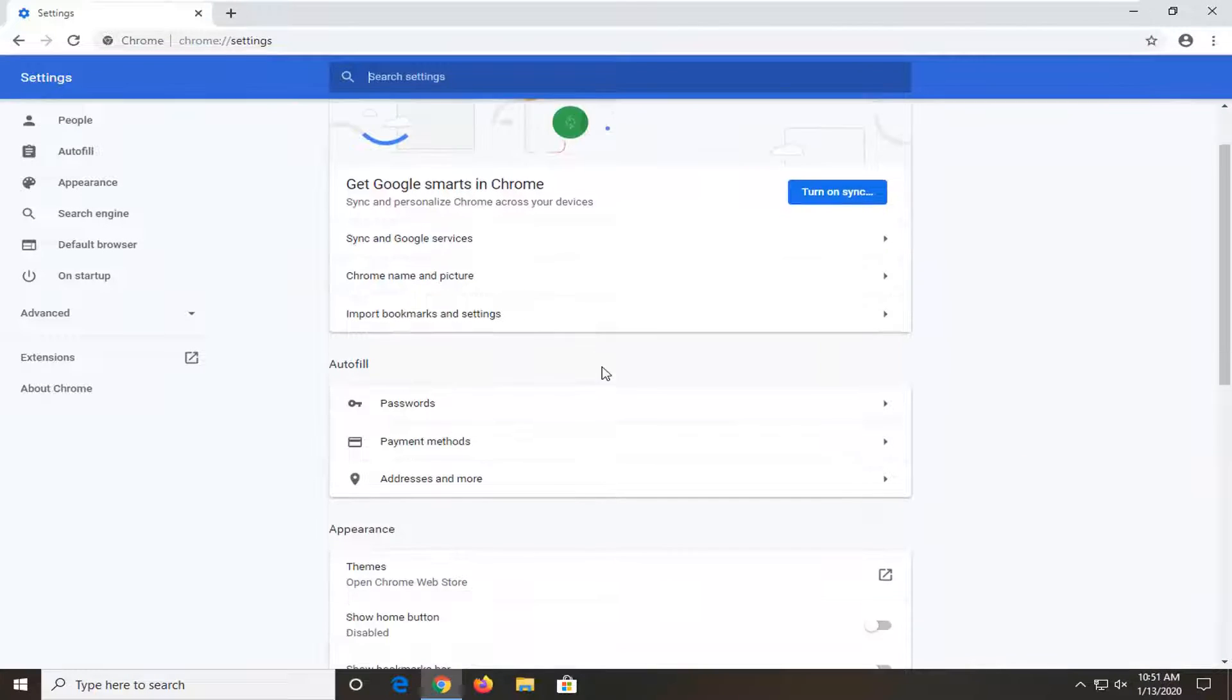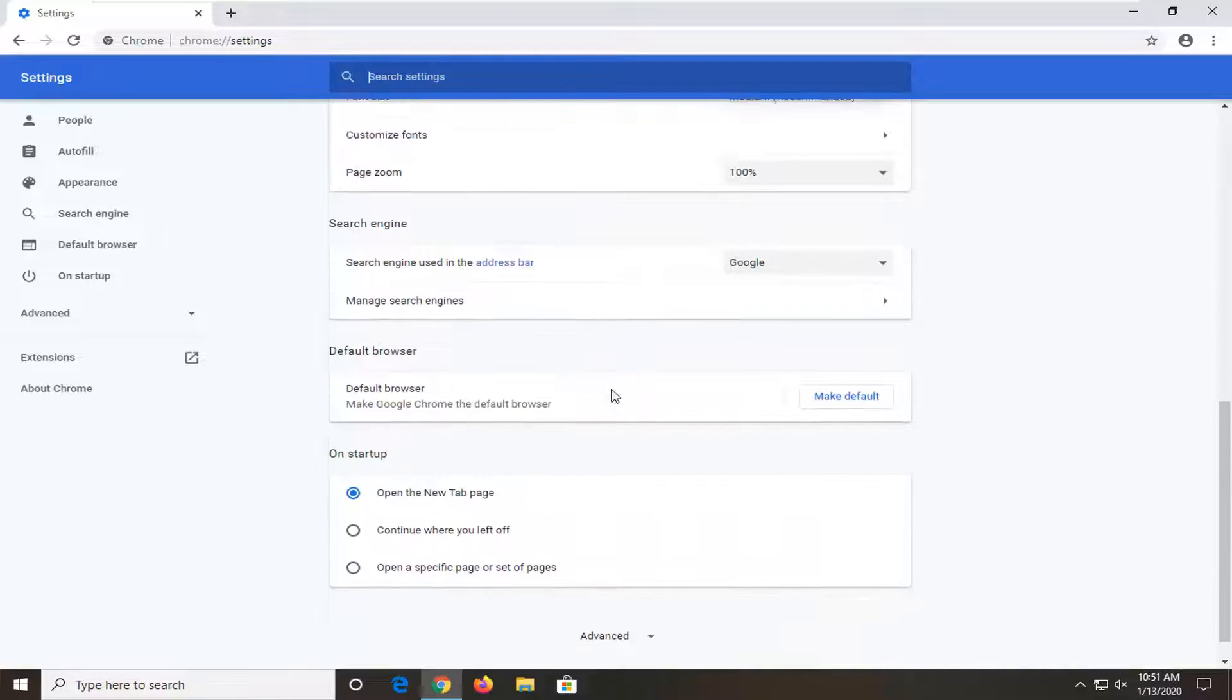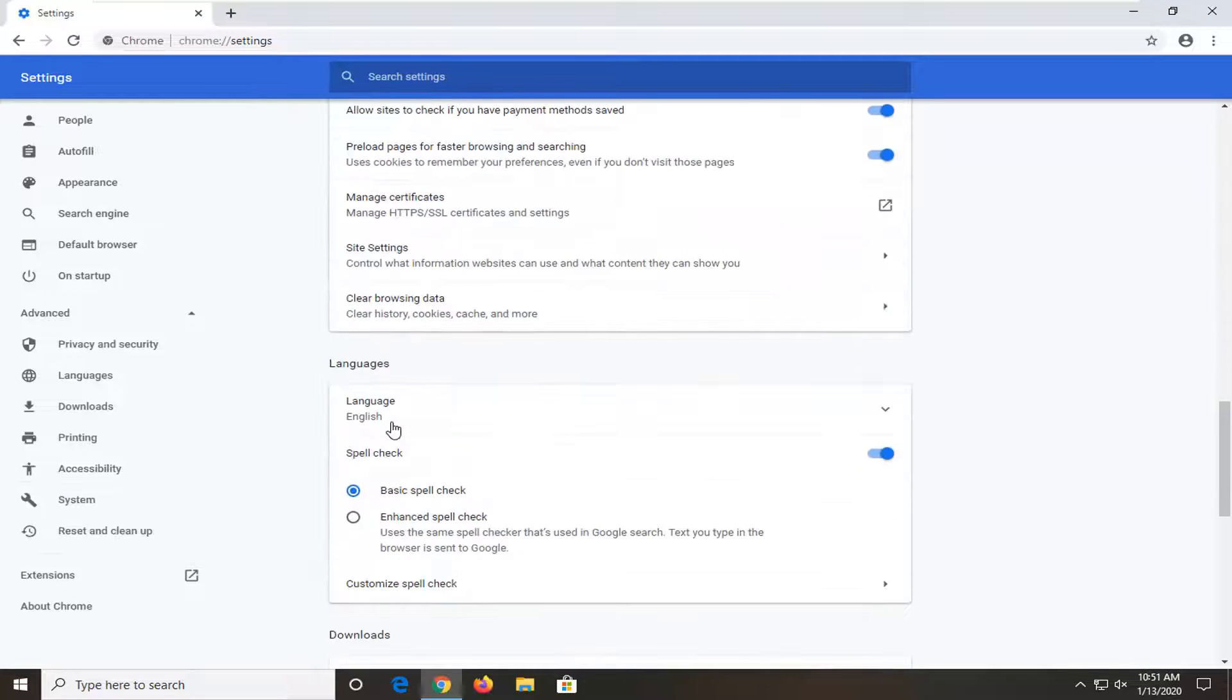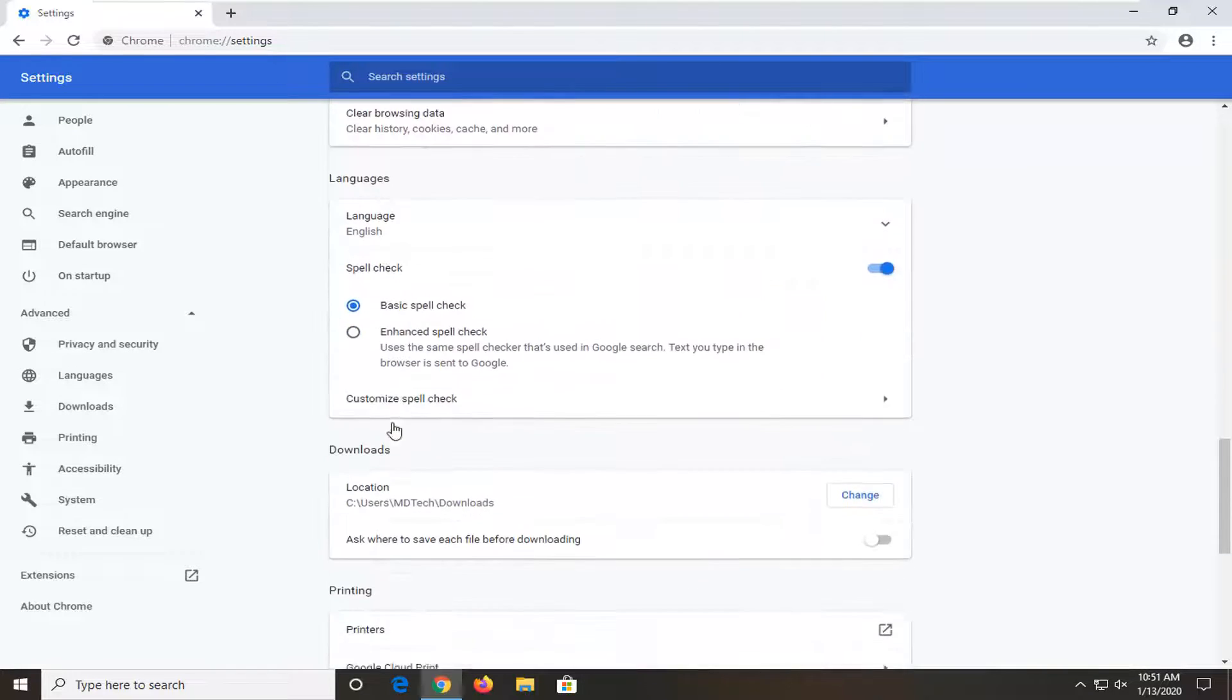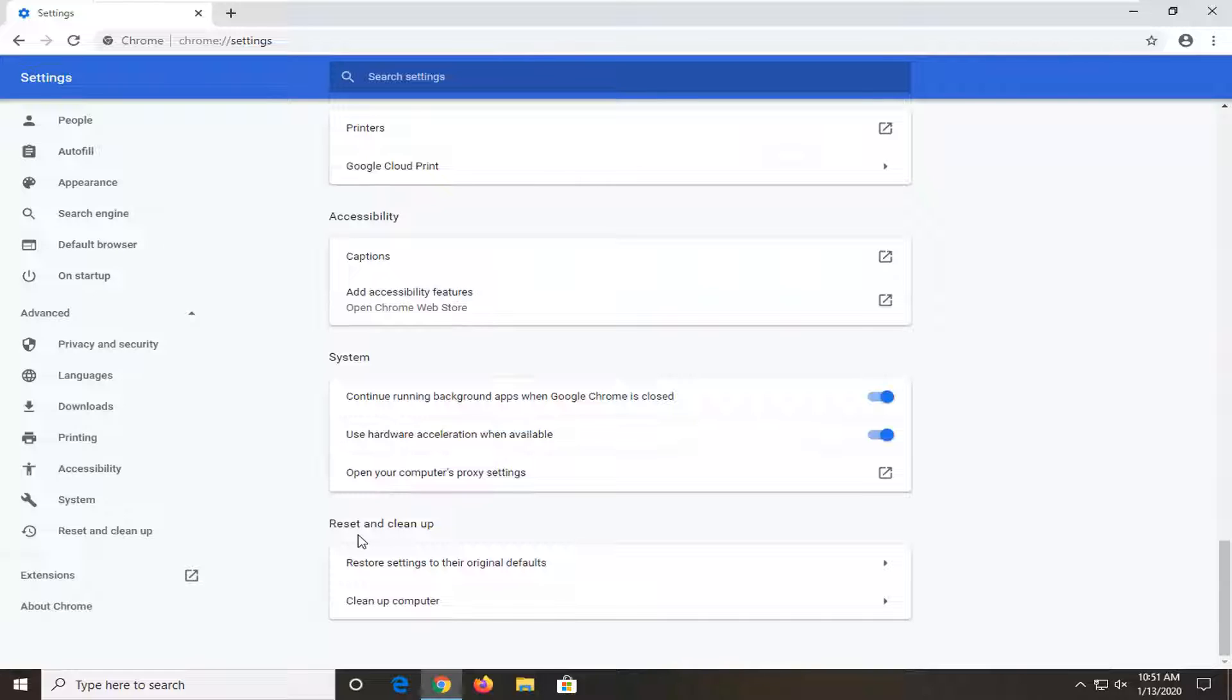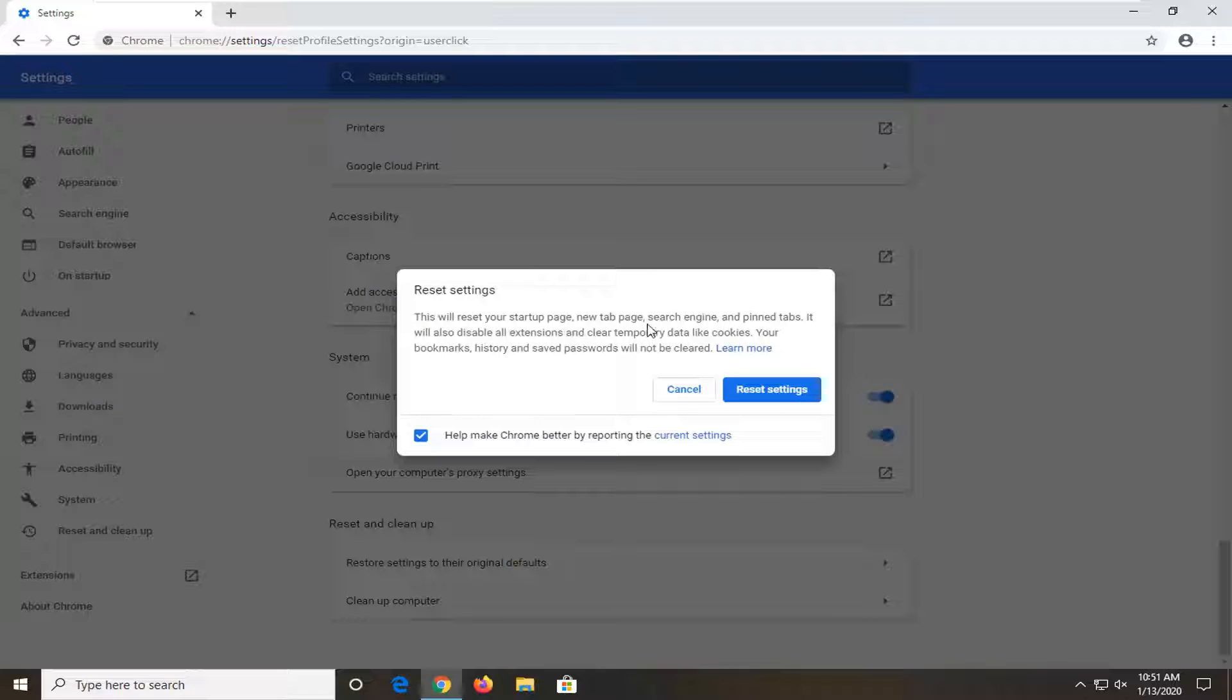Scroll down to near the bottom and select advanced. Scroll down again. Underneath reset and clean up select restore settings to their original defaults. So this will reset your startup page, new tab page, search engine, and pinned tabs.